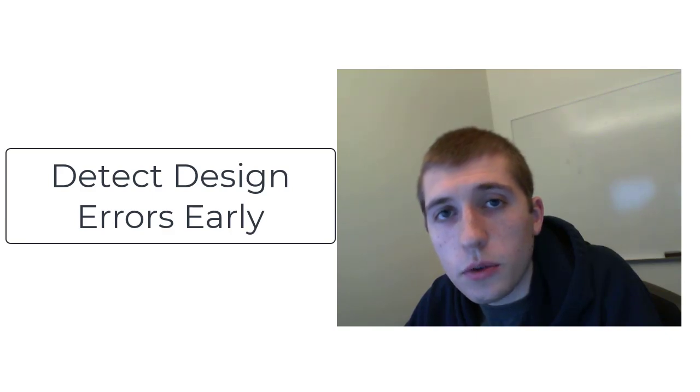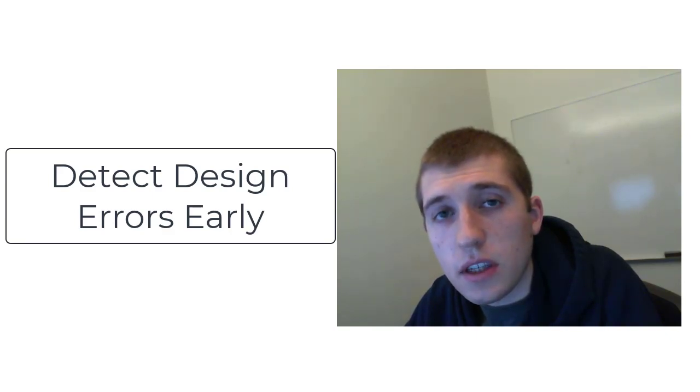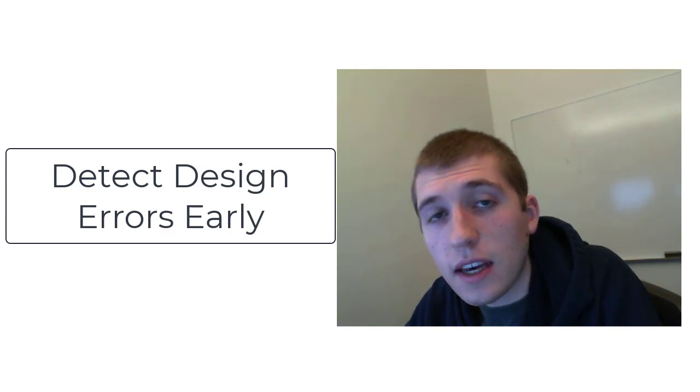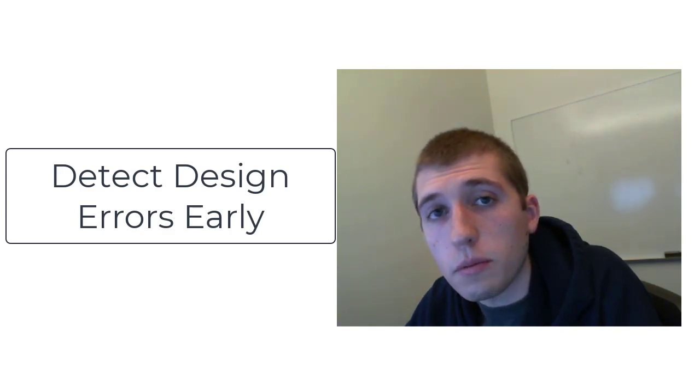Hi, my name is Andrew and I'm a developer for the Simulink Design Verifier product at MathWorks. In this video I'll show you how to detect design errors with the push of a button.